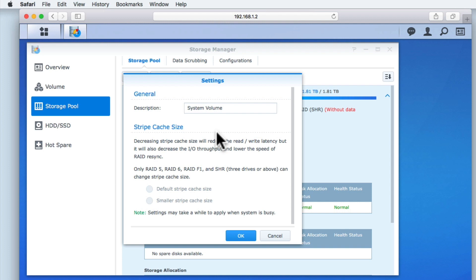However, while we are using SHR, because we currently only have one hard drive installed in our NAS, the options in Stripe Cache Size are greyed out, so let's select Cancel.